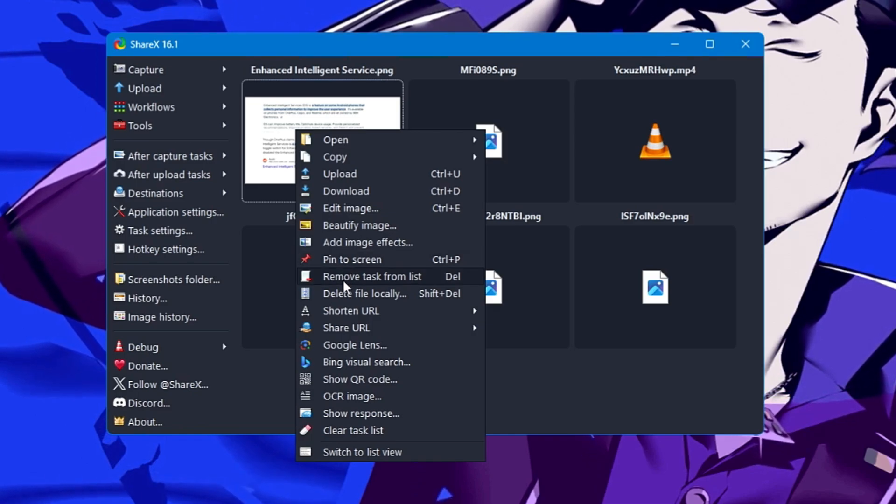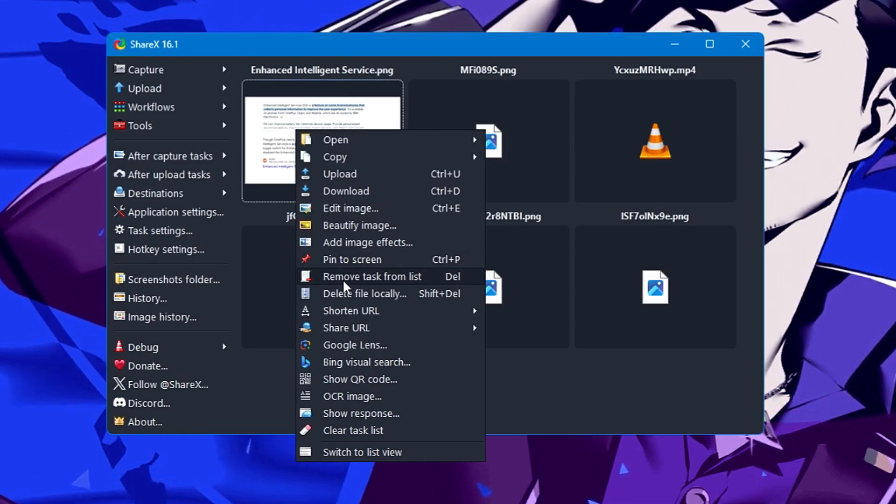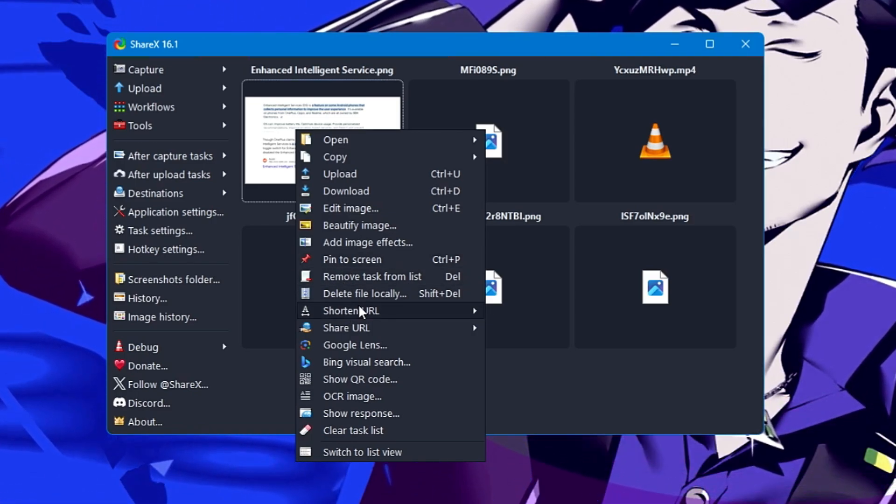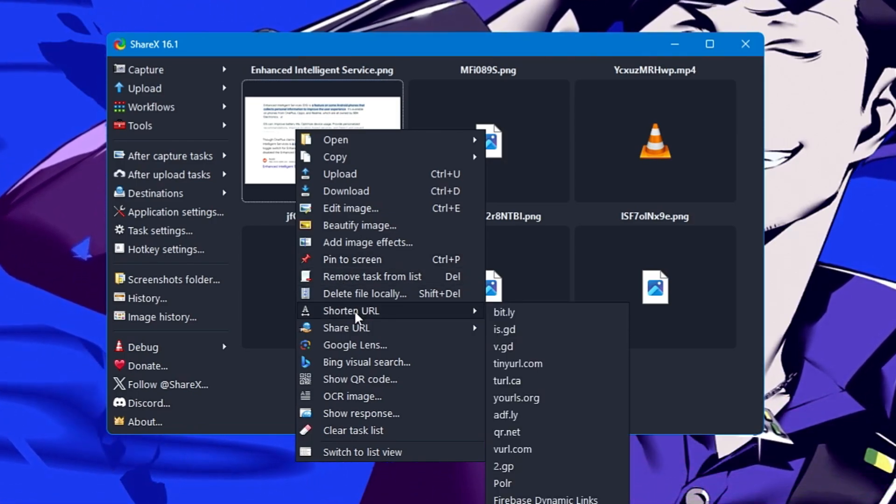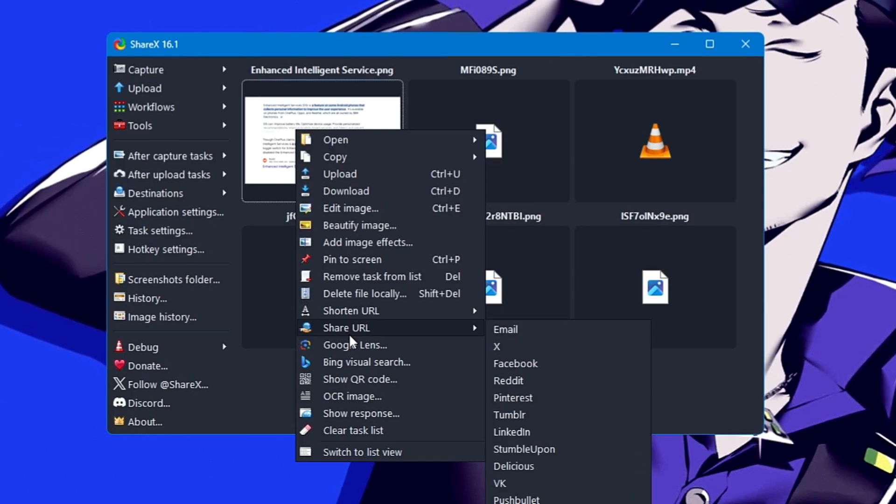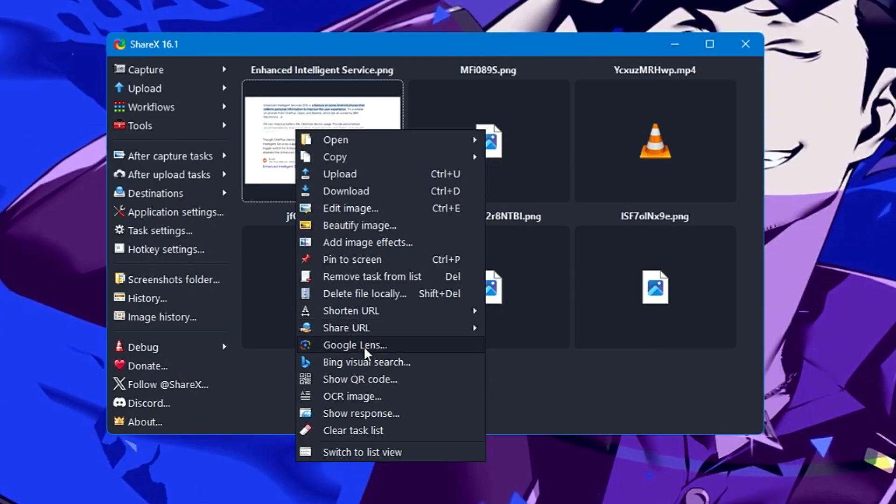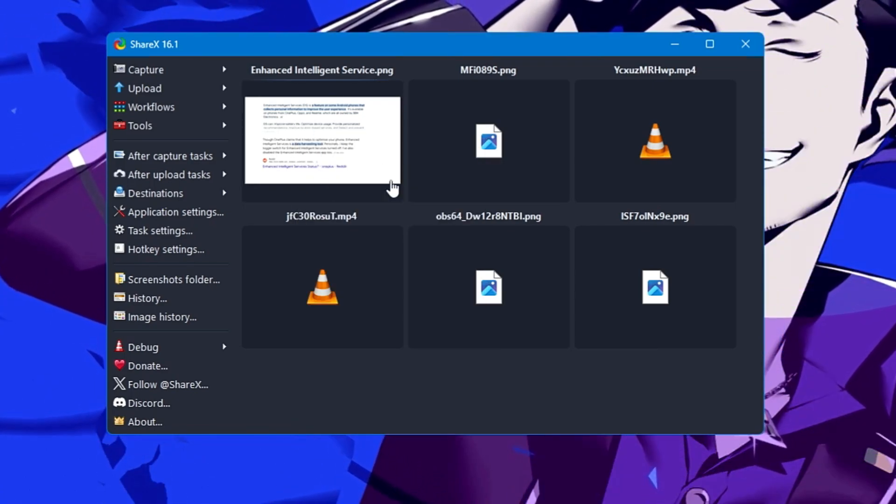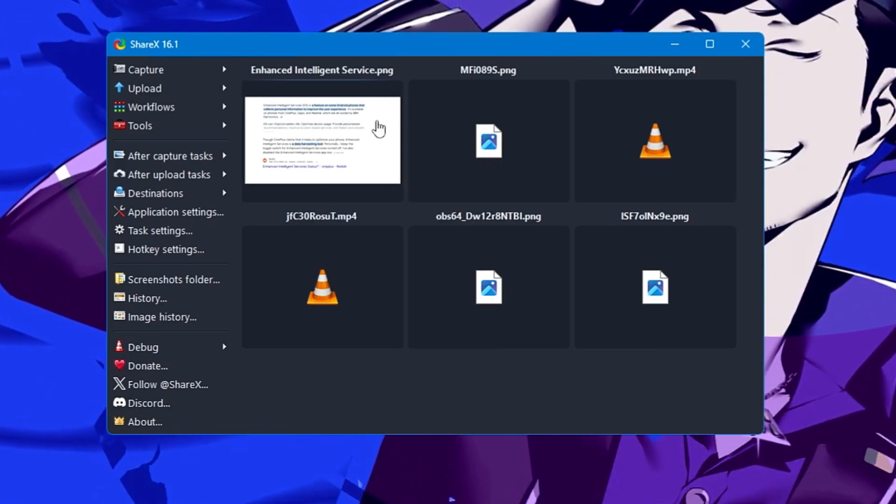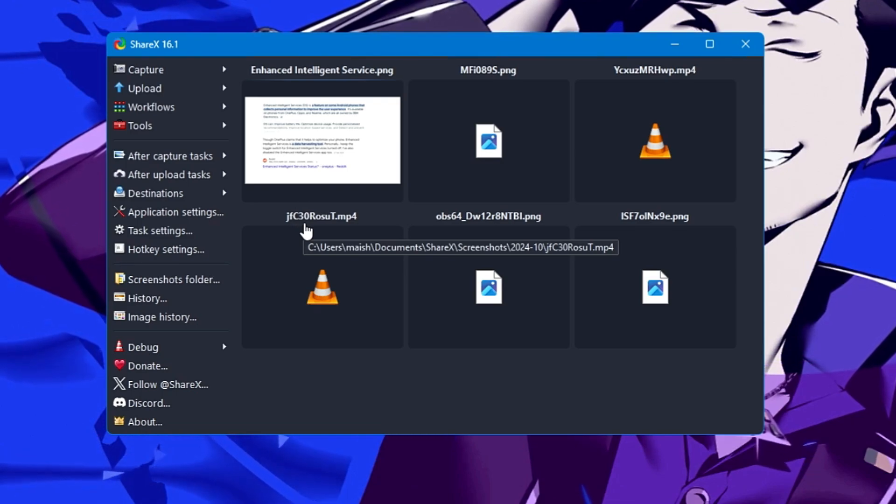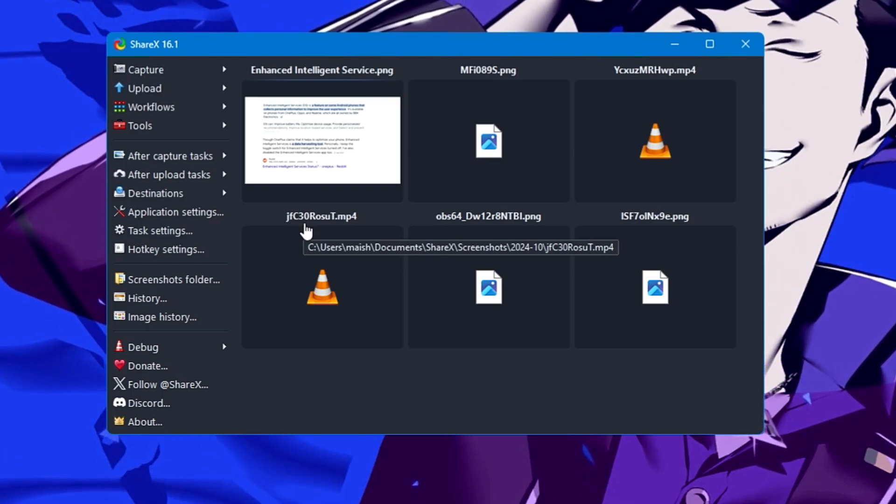I can screen, remove tasks from the list, delete file locally, shorten the URL, share the URL. Basically, you can upload any file here, create a link, and share it to someone.